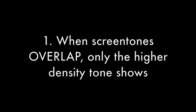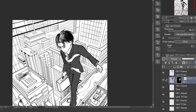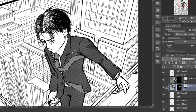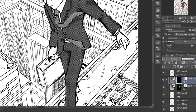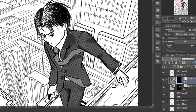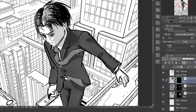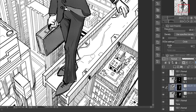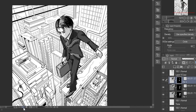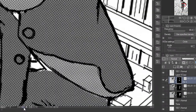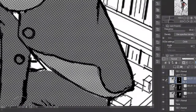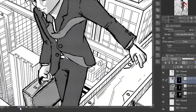Moving on to the first major tip: when overlapping screen tones of different densities, only the higher density tone will show. Here I'm shading in a 50 density tone on the character's suit on an already 70 density tone. Zoomed out you can clearly see it's slightly darker with the 50 tone over the 70 than just the 70 tone by itself. But when you zoom into the image the shading is completely gone and it looks like there is no 50 tone applied. The same case happens when you export that image even zoomed out.